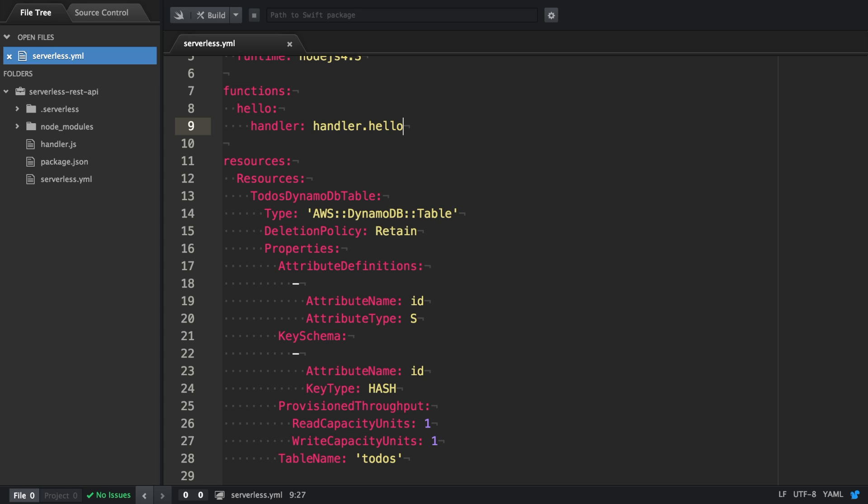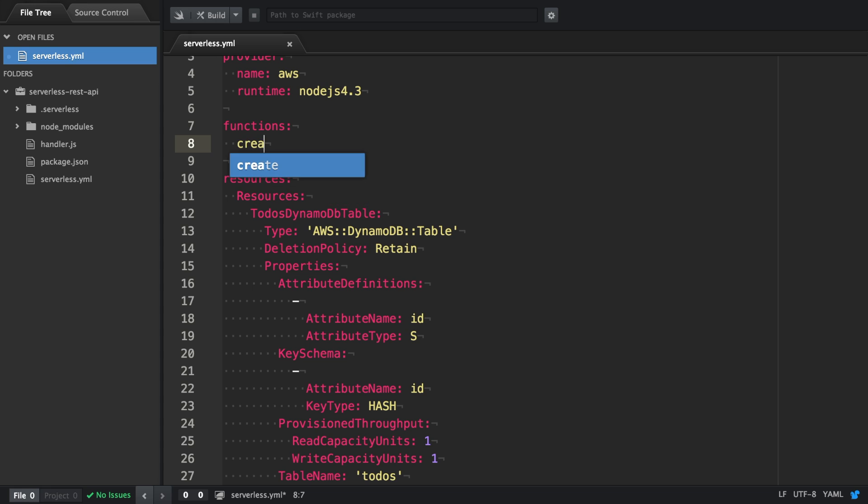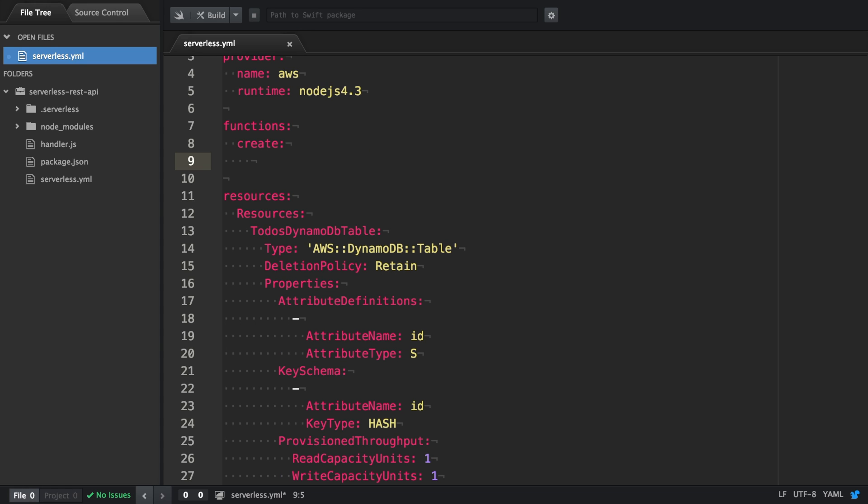In this video, we're going to create a new endpoint that actually allows us to create a new to-do item. Therefore, we add a new function with its name create.